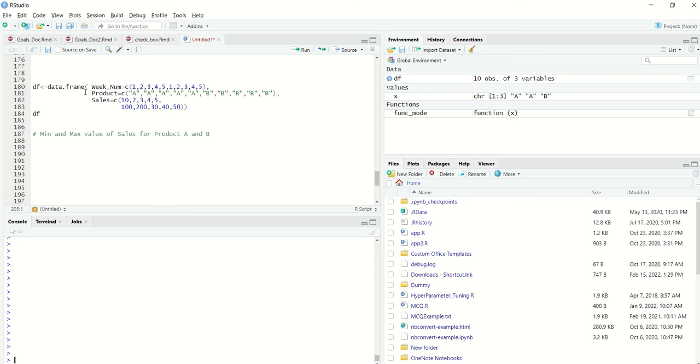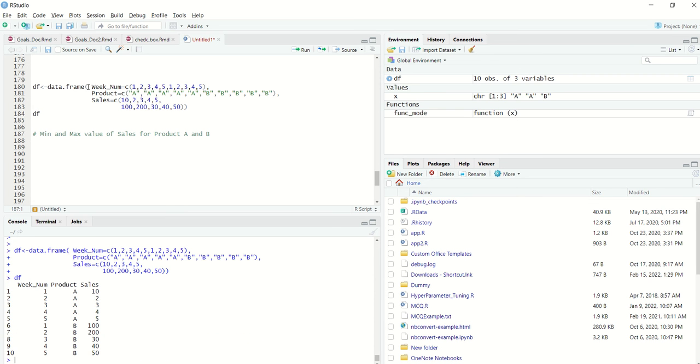So how can we do that using dplyr? I've created a data frame and it has three columns: week number, product, and sales. How do we identify minimum and maximum sales for product A and B?